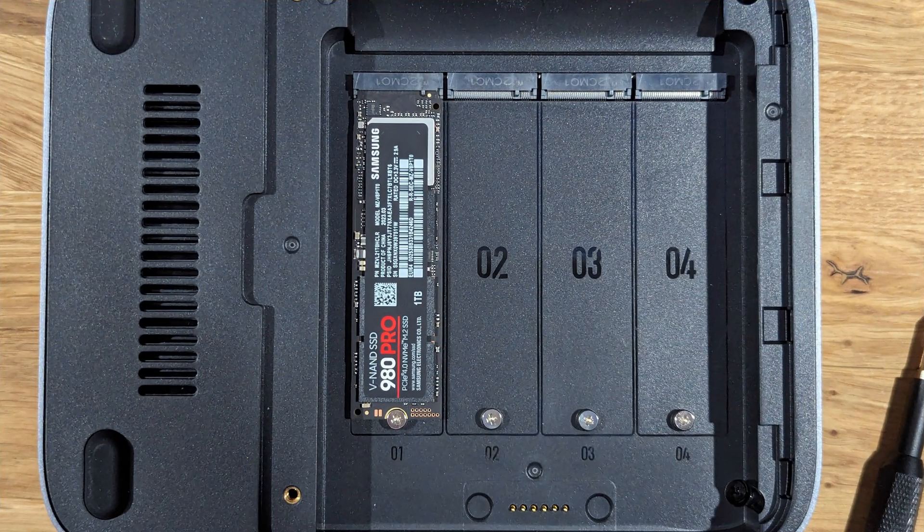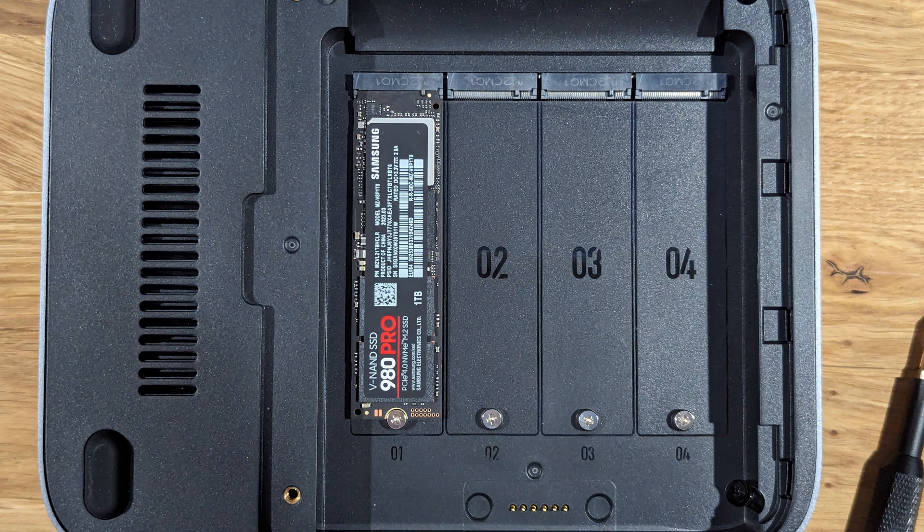Now another key differentiator is the fact that this has quad NVMe ports and each one of these is PCIe 4x4 so there's a max theoretical throughput of 7500 megabytes per second on each of those slots and you've got the customization to format those exactly how you want into whatever RAID configuration that supports 4 drives.